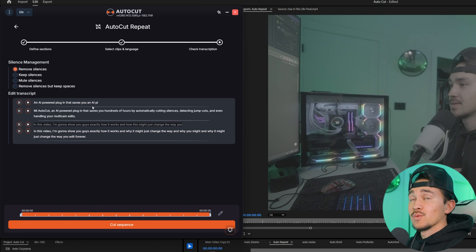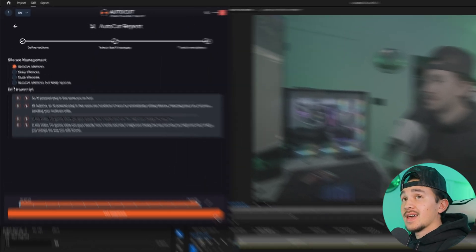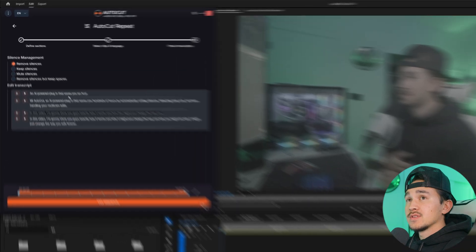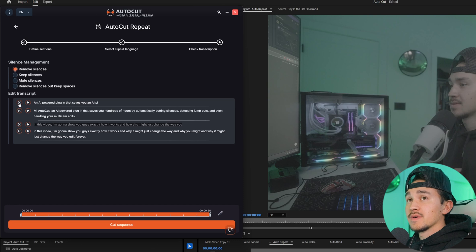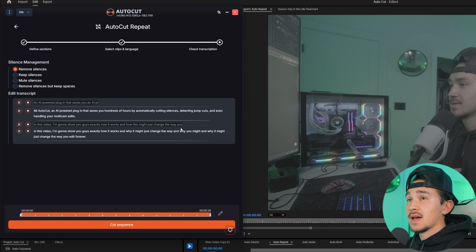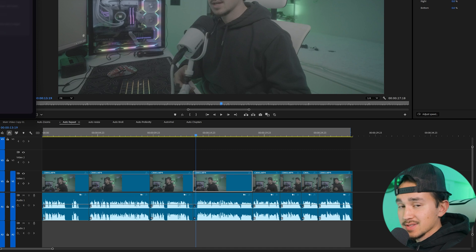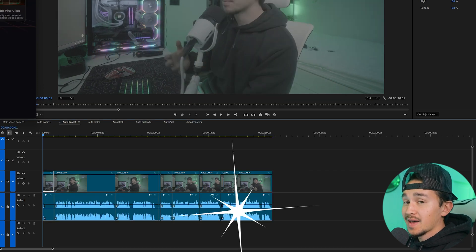Click generate transcript and Autocut will go through your whole entire timeline looking for repeated sayings. Once it's done analyzing, for silence management we want to remove all silences. Inside the edit transcript you'll see all the transcripts that Autocut analyzed, and paired repeated sayings will be shown. All you have to do is click on the little scissor icon to highlight the ones you want to delete in black. Once you're done highlighting the ones you don't want, click on cut sequence and Autocut will go through cutting out all those bad repeated sayings.